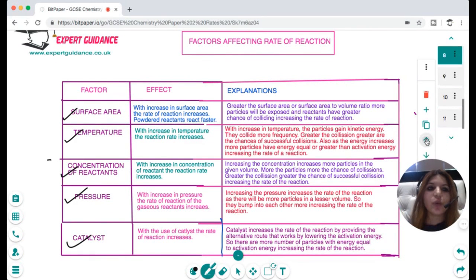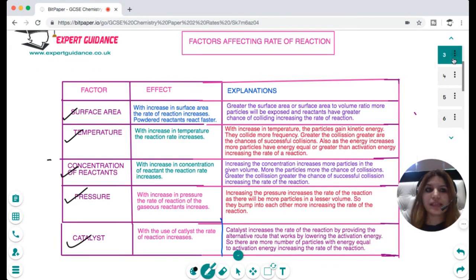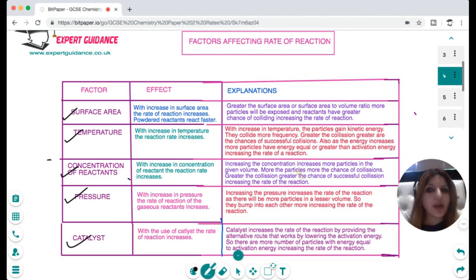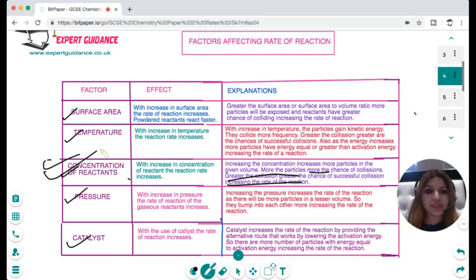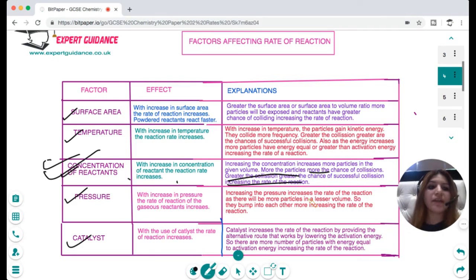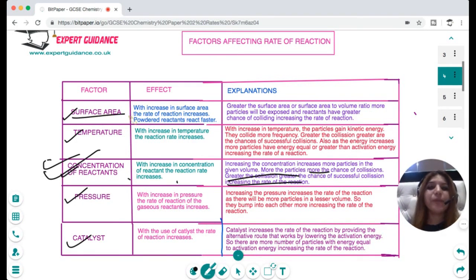When we increase concentration, the rate of reaction increases because there are more particles, more collisions, and therefore more chances of successful collision, giving a greater rate of reaction. If this question comes in the exam, make sure you explain collision theory — state that for reaction to occur we require collisions and successful collisions, so more particles means more chances of collision and more chances of successful collision, increasing the rate of reaction.